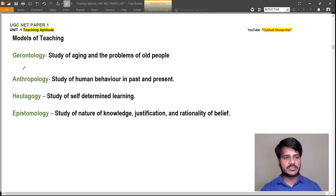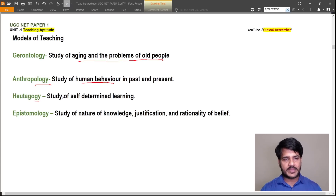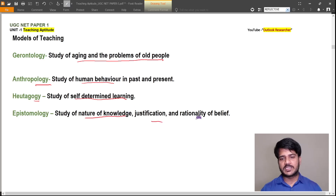Gerontology is the study of aging and problems of old people. Anthropology is the study of human behavior in past and present. Futagogy is the study of self-determined learning. Epistemology is the study of the nature of knowledge, justification, and rationality of belief.